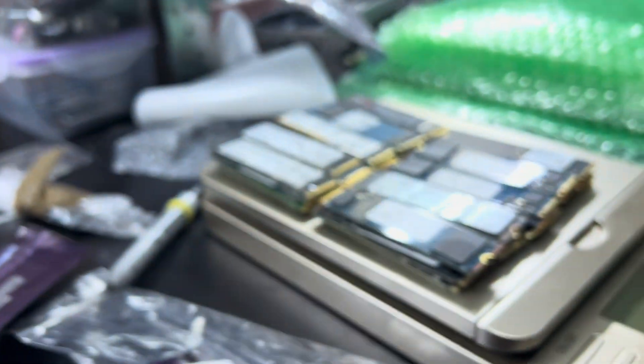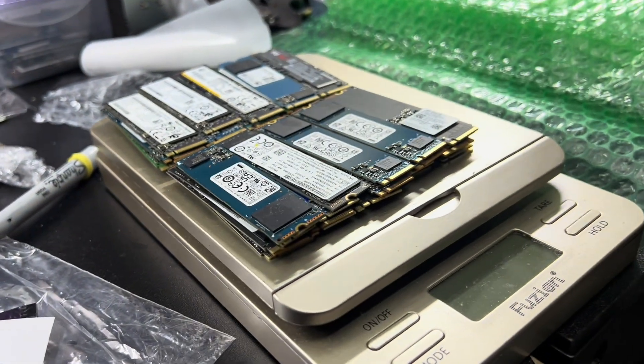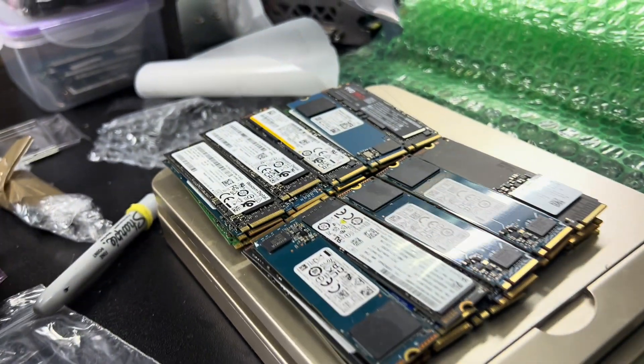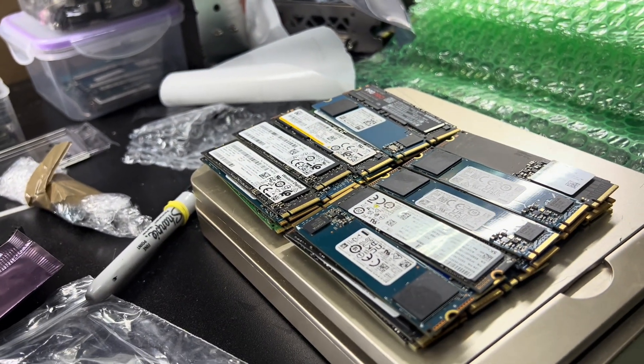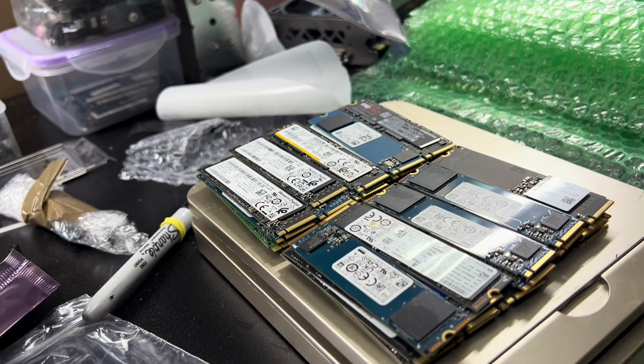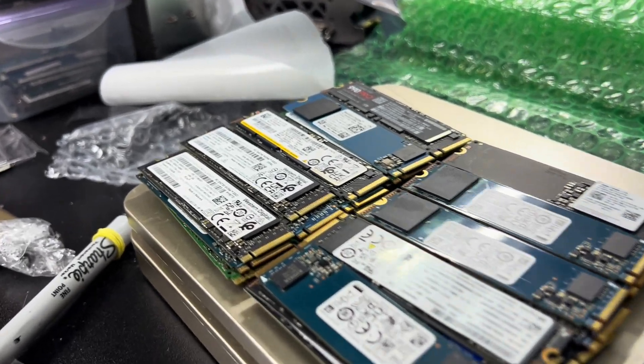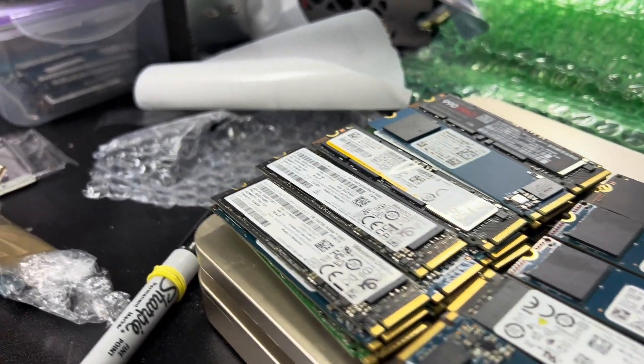By the way, if you need some NVMe drives, go to bc-pc.com, my link is down below in the description. I can hook you up.